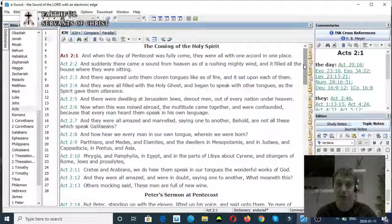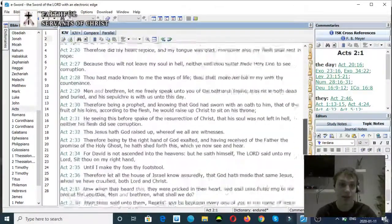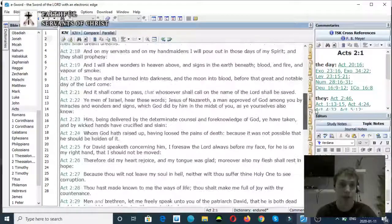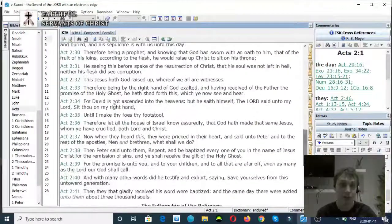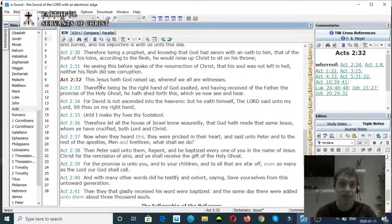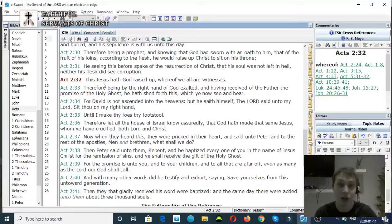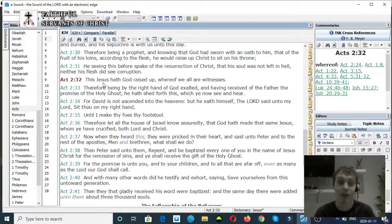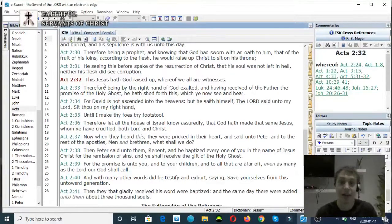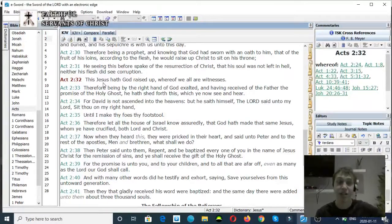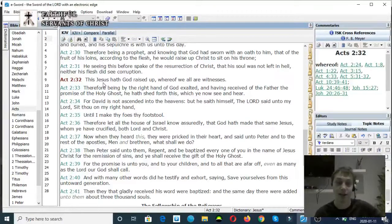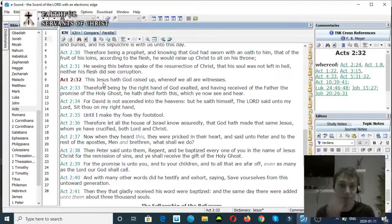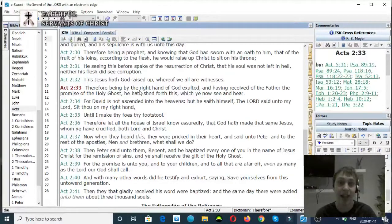Acts chapter 2 verse 32 to 33: This Jesus hath God raised up, whereof we all are witnesses. Again, Jesus is raised up by God. The Son of God raised up by God the Father, very clear.